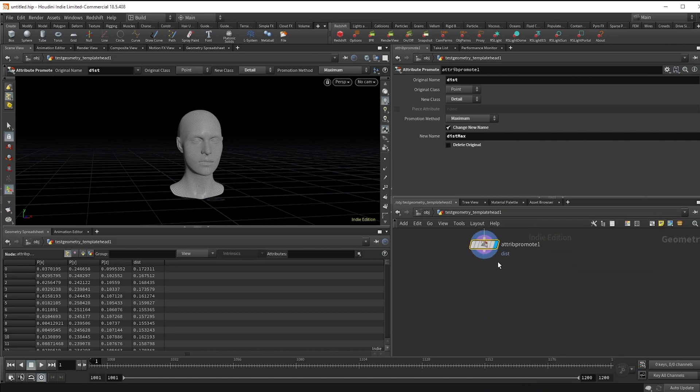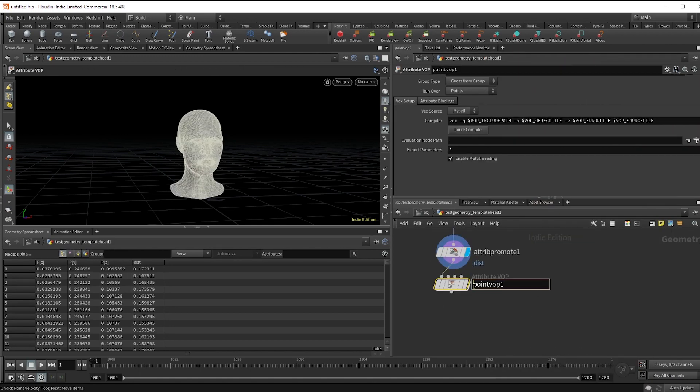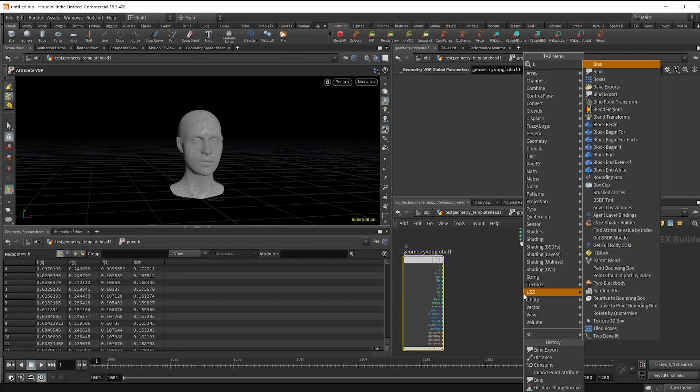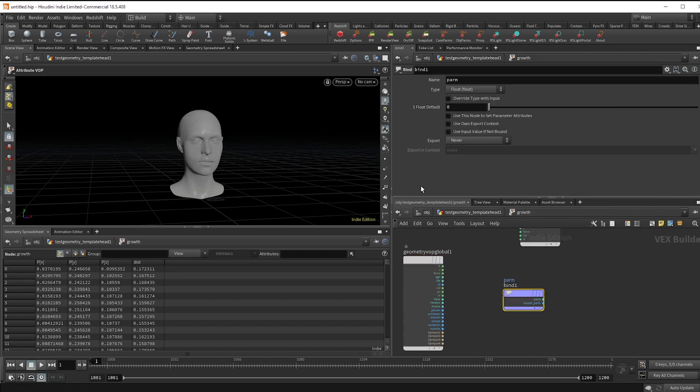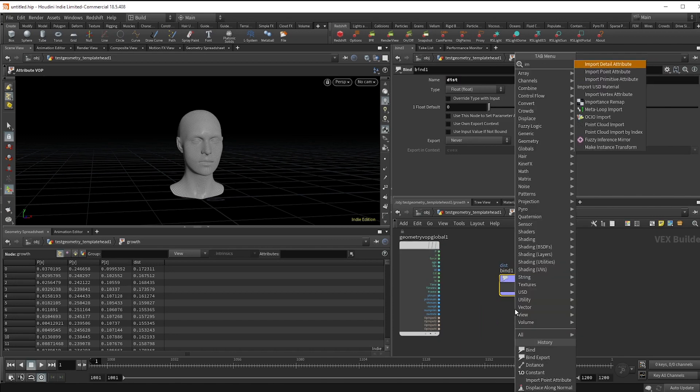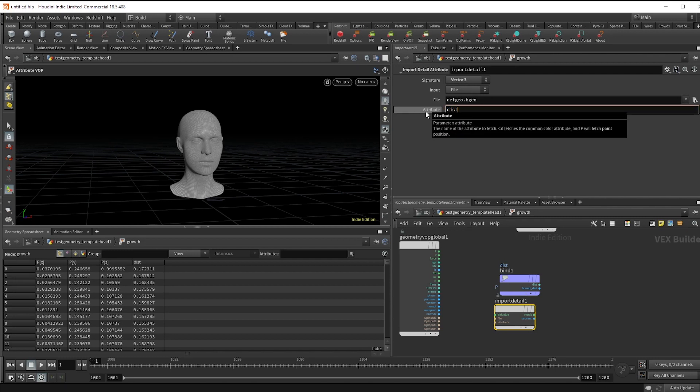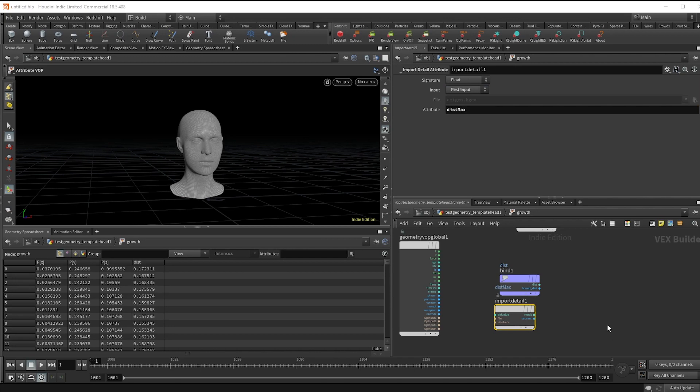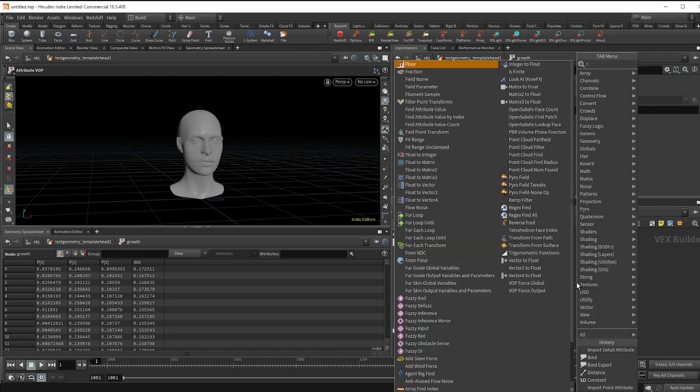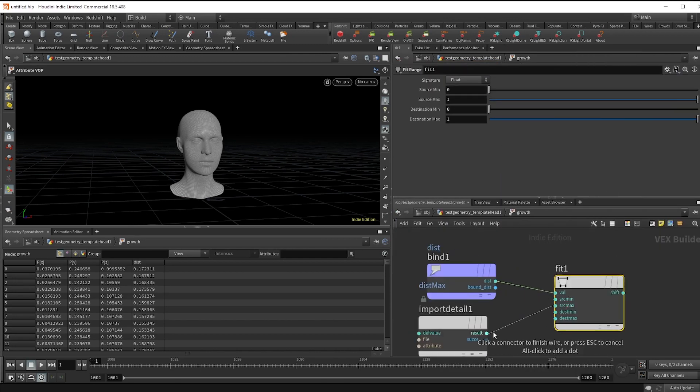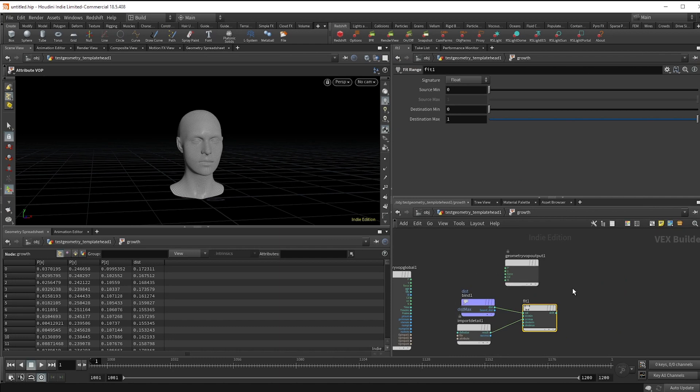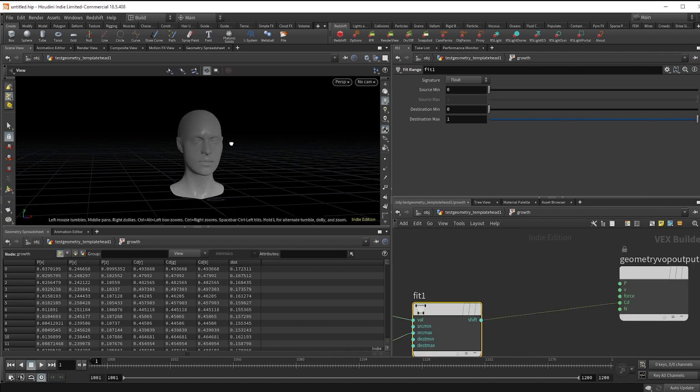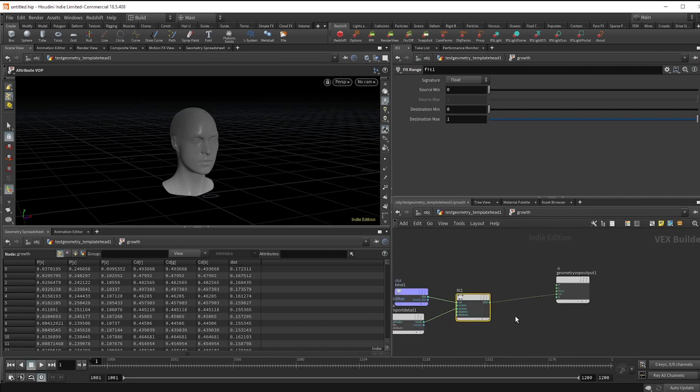Make a point VOP node named growth and dive inside. Start by binding in our dist attribute. Then import detail attribute to get that dist max. And if we add a fit to the dist, plug in the dist max to the source max and hook that up to our color, you'll see that we've got a gradient from the closest point to the furthest.